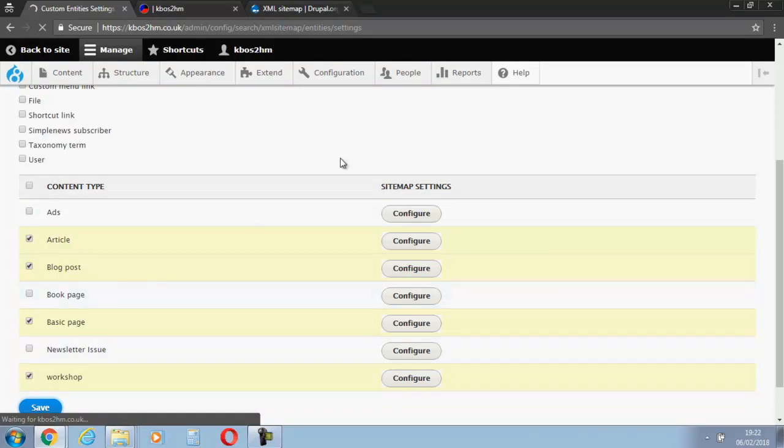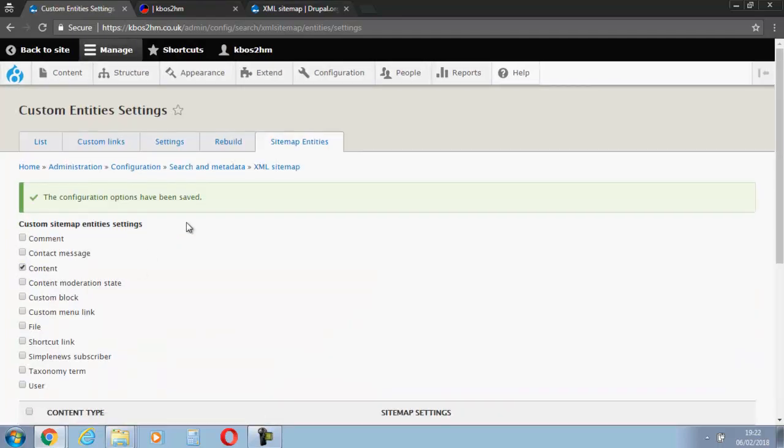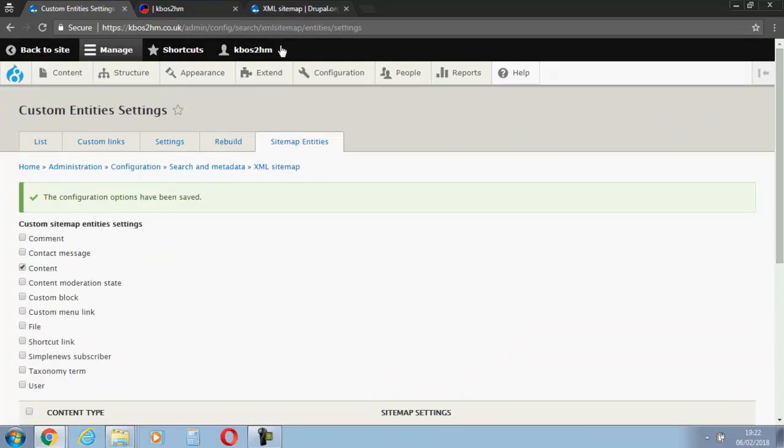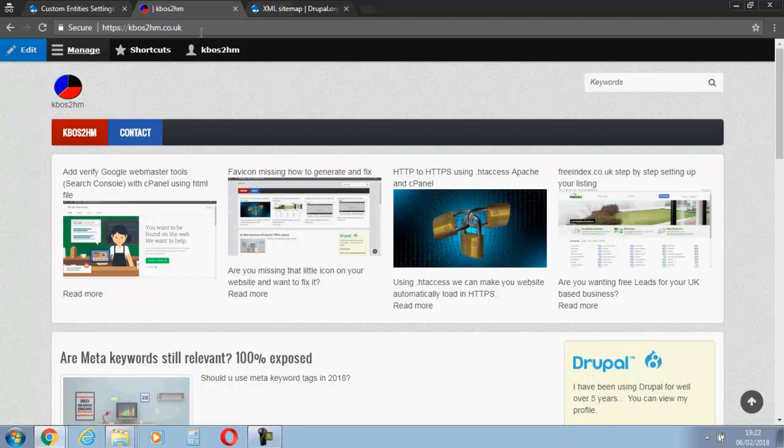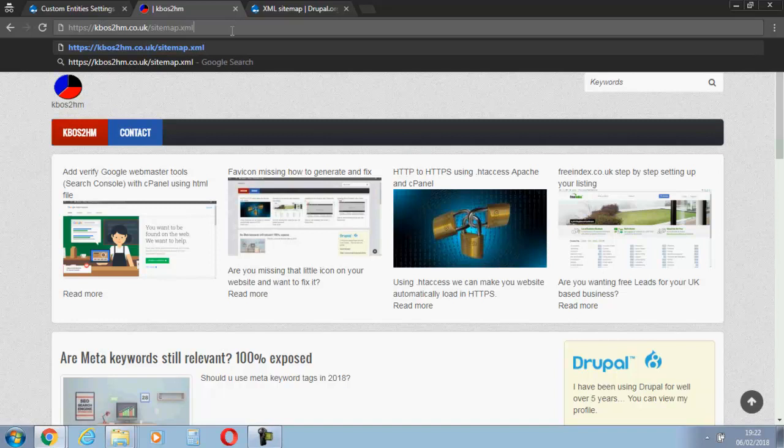It all depends pretty much what you want Google to pick up. Ads is not really relevant to me. Newsletter issue? No, I don't really want that. So that's been saved now. So what we'll do, let's just check and see if the sitemap's up yet, if it's created it properly.